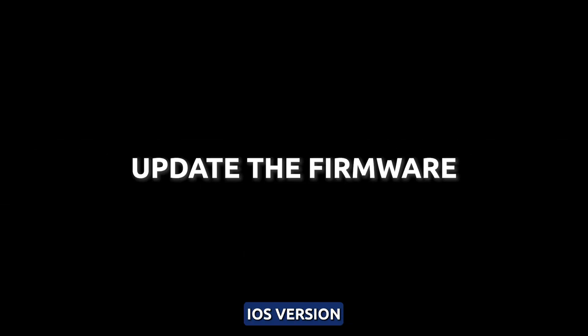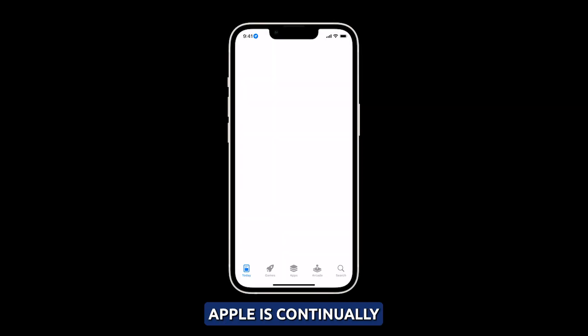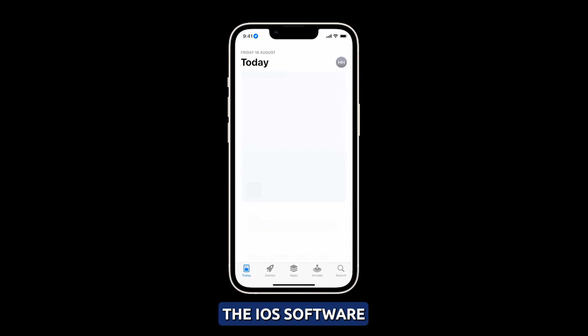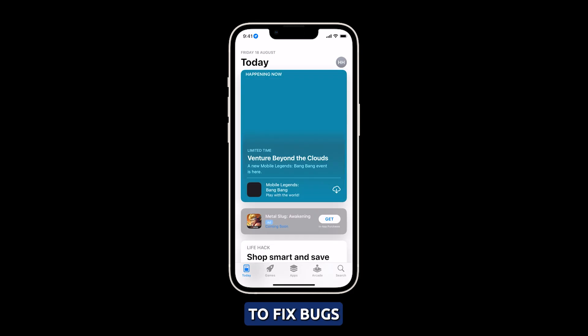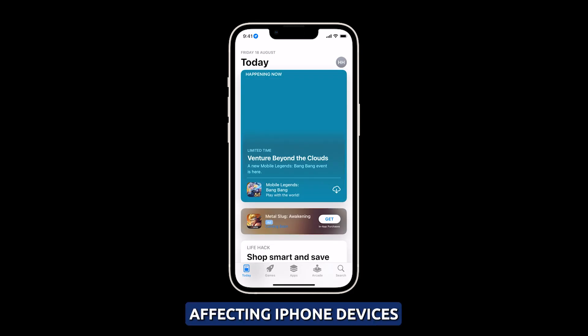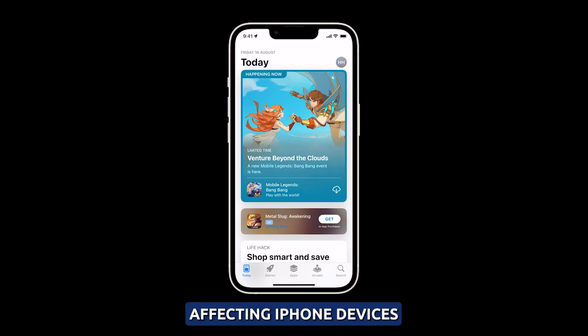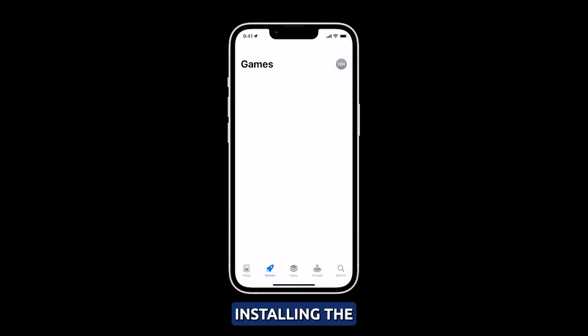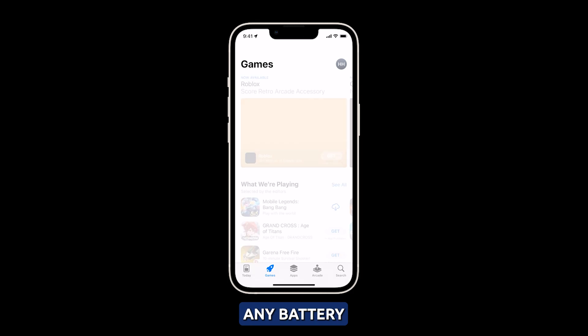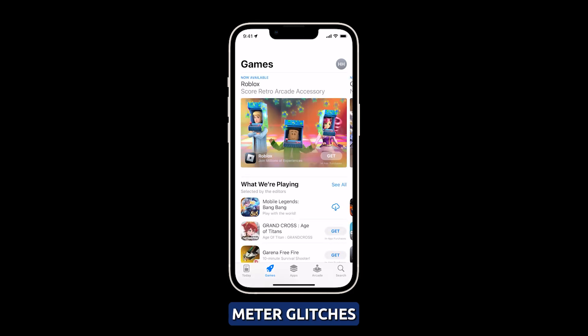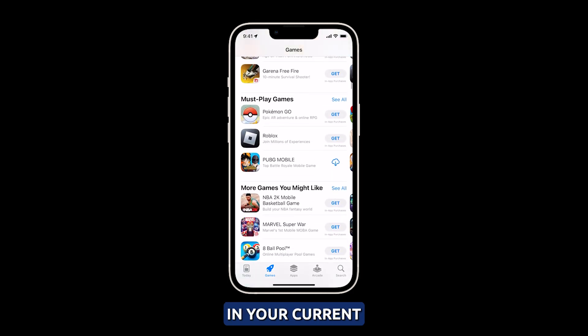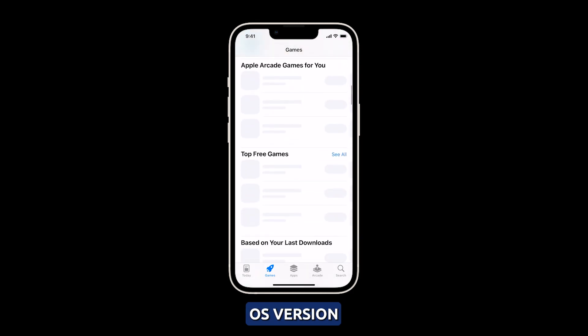Update to the latest iOS version. Apple is continually updating the iOS software to fix bugs affecting iPhone devices. Installing the newest update may resolve any battery meter glitches if a bug is present in your current OS version.